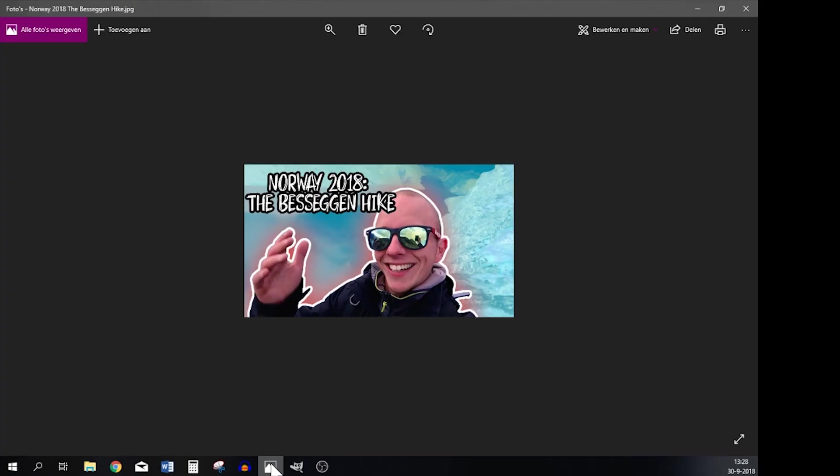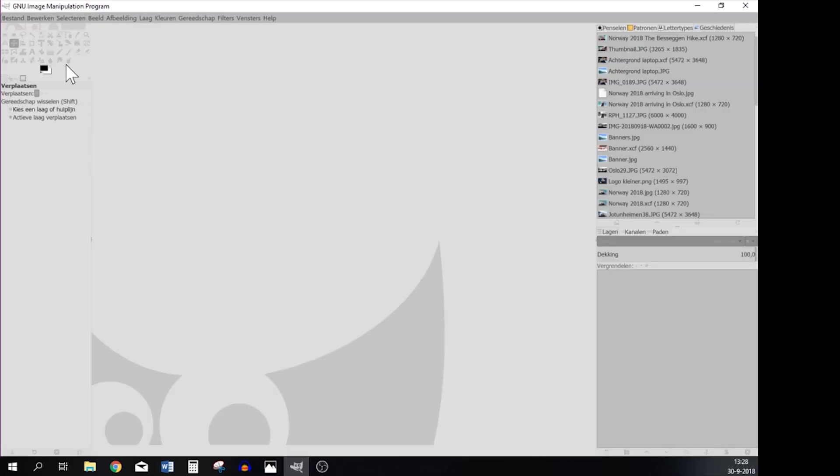So I'm going to teach you guys how to work with GIMP. It's an open source program and it allows you to modify your pictures so that you can use them as a thumbnail. And the best thing is it's free of charge as well. Okay, so what I'm going to do is teach you guys how to make a thumbnail like this using the program called GIMP.